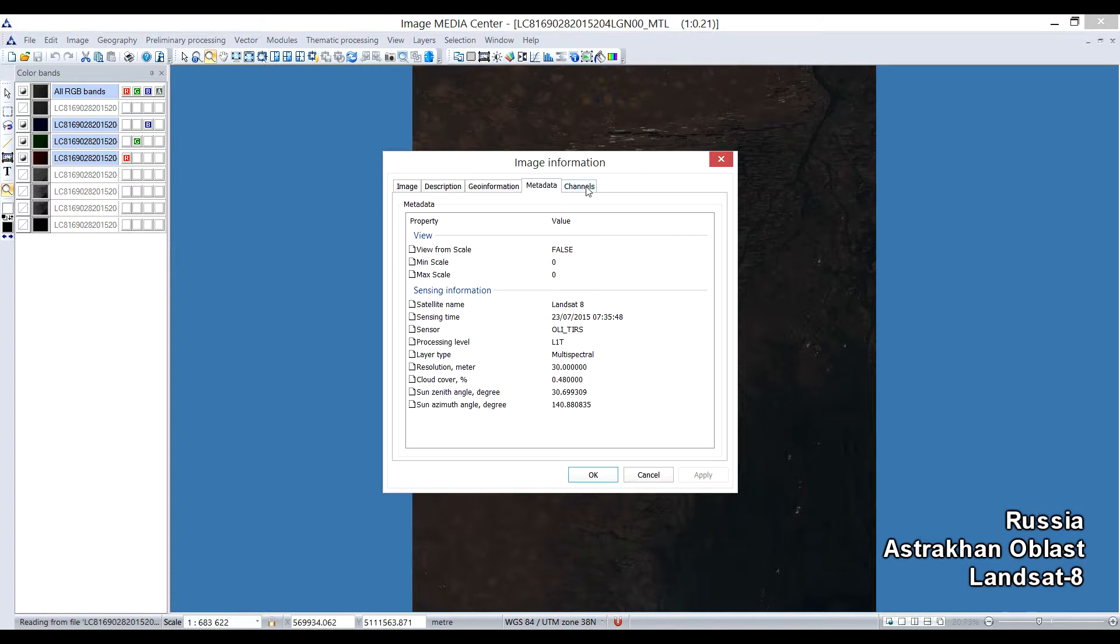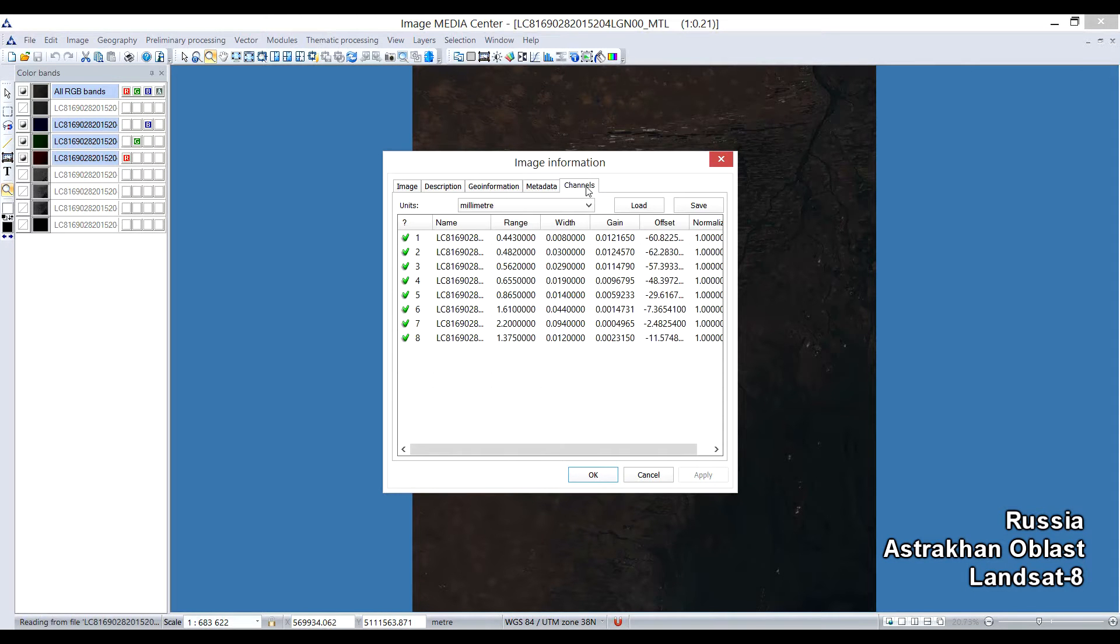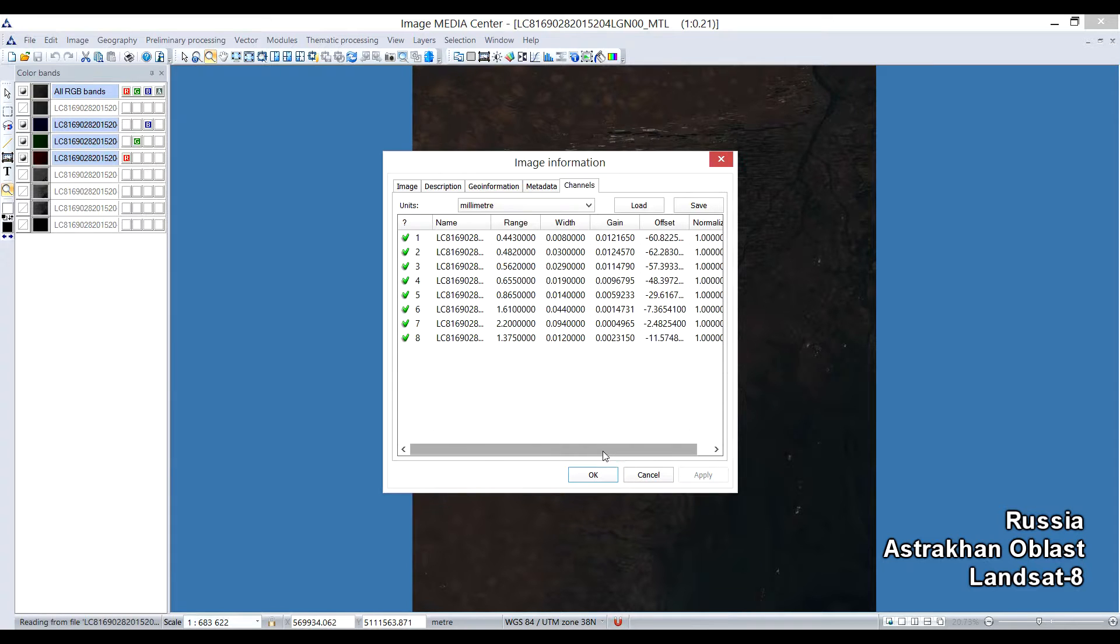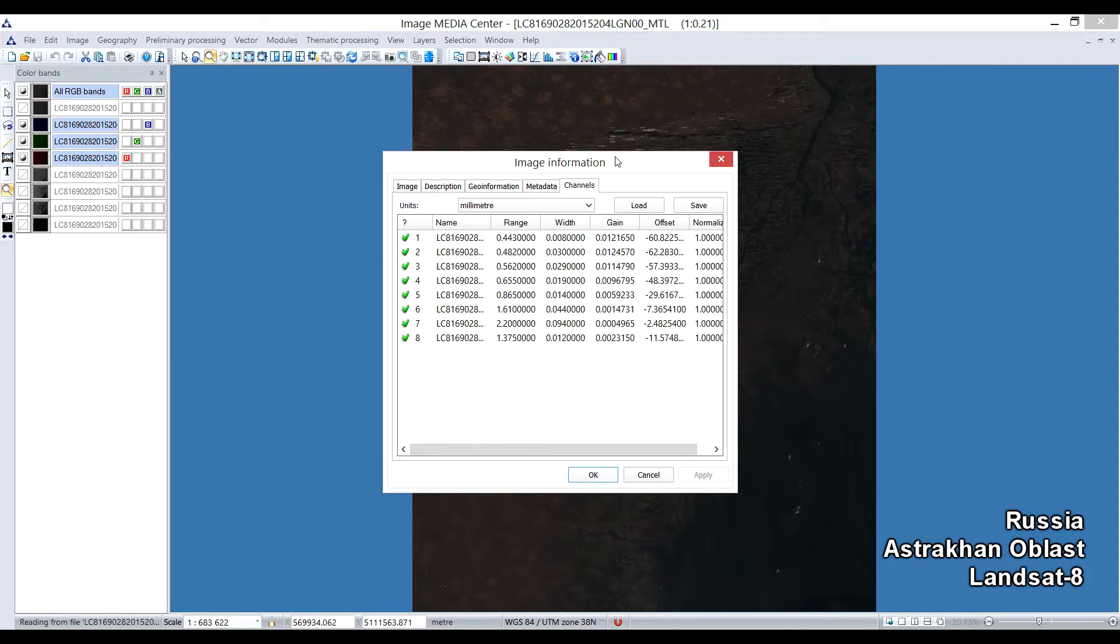And characteristics of spectral bands, such as range, weights, gain, offset, which are required to properly perform an atmospheric correction, and conversion of digital numbers into radians for further thematic processing.